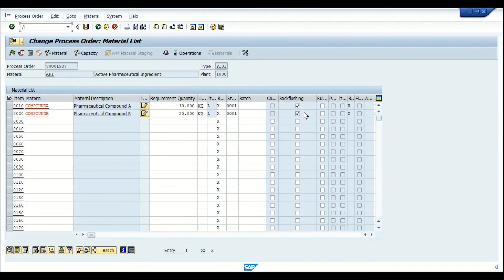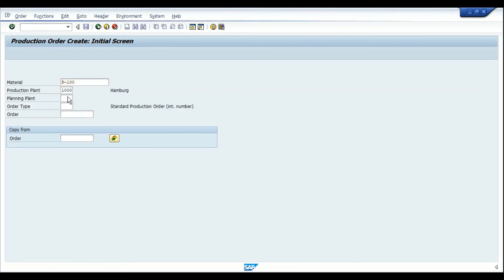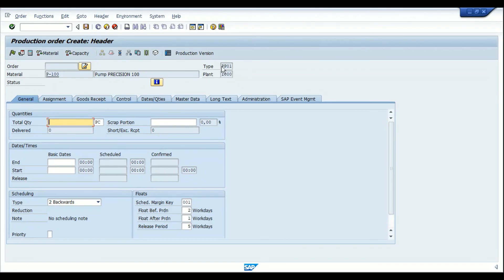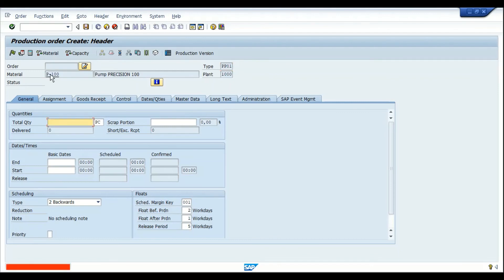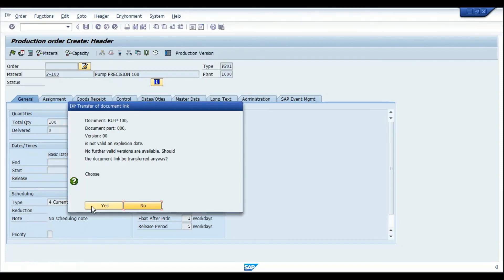There is one more thing to show: in the production order, if I don't enter the order type but just enter the material and production plan and hit Enter, the system automatically picks order type PP01. This happens even though I haven't manually selected a production order type or assigned a production scheduling profile in the material master. Let me show the reason by going into the material master.